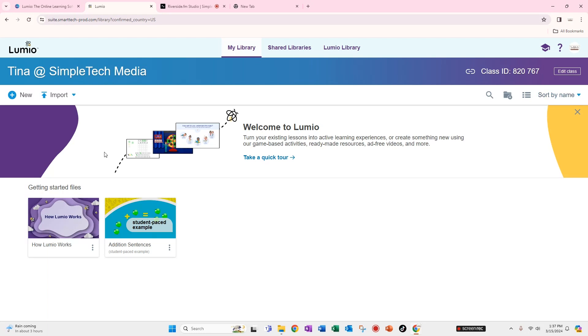Now let's talk about creating a lesson. You can create a new lesson yourself from scratch. You can import a lesson that maybe has been shared with you or maybe one that you have saved to your device that you want to import. You also have these shared libraries and you have this Lumio library.